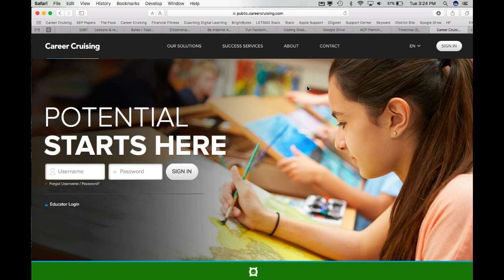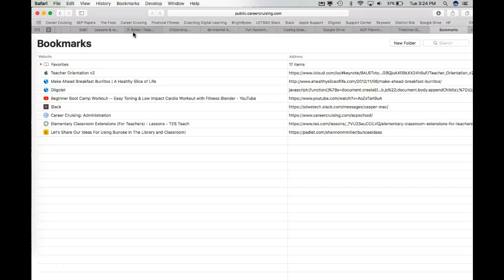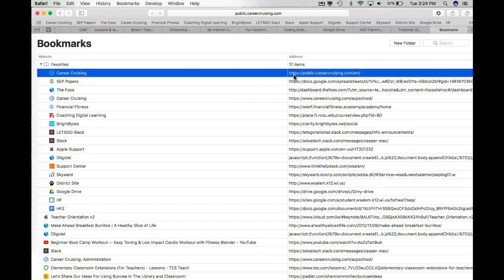Now because that's actually the incorrect link, what we need to go back and do is go to Bookmarks again and choose Edit Bookmarks. And then underneath our Favorites, you should see CareerCruising listed as one of the Favorites. But we want to click on that and we want to edit that.